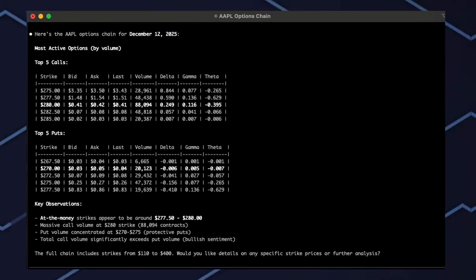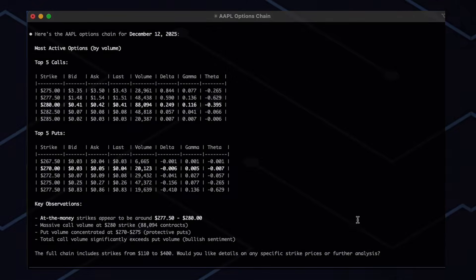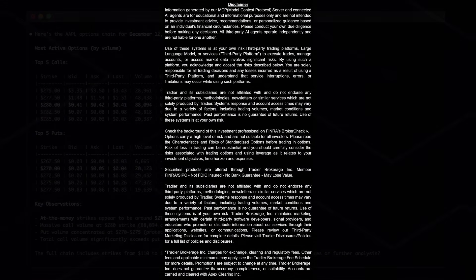Here we have the top five calls and puts with key observations. This is really a great way to leverage AI with Tradier.